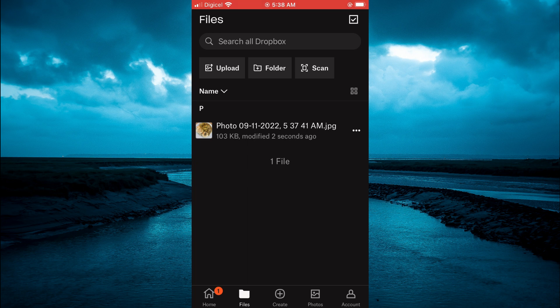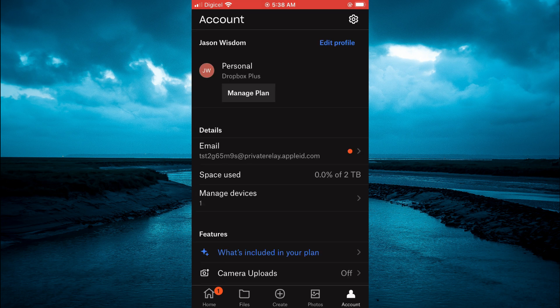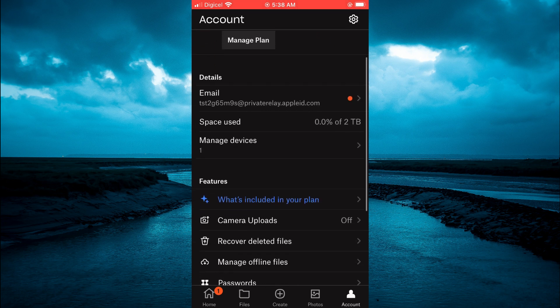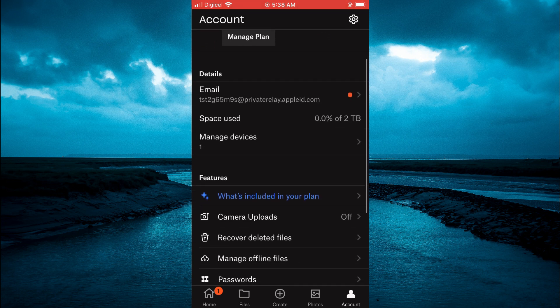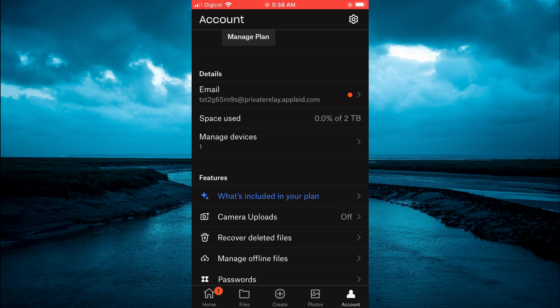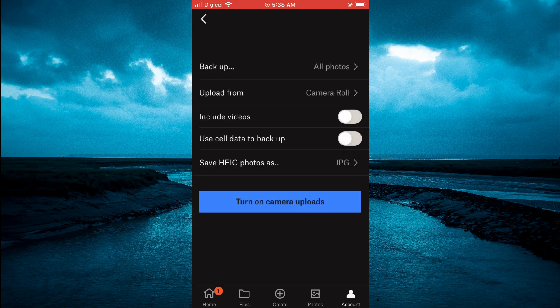All you'll have to do is simply tap on account and after selecting account you are going to scroll down and you are going to see camera uploads and you are going to tap on that.